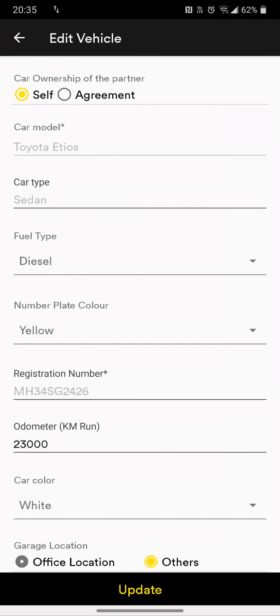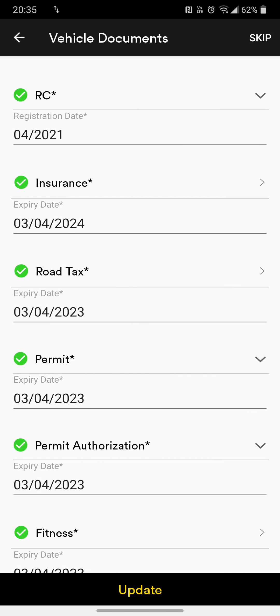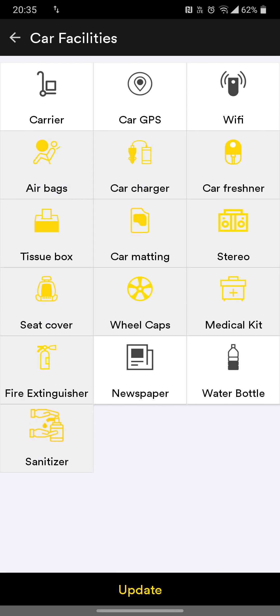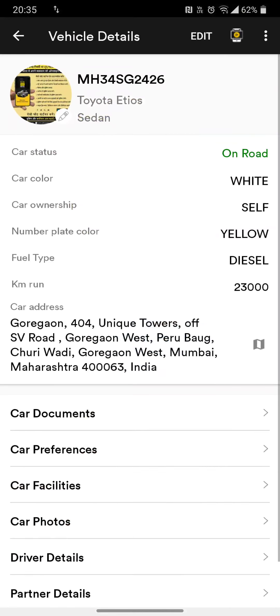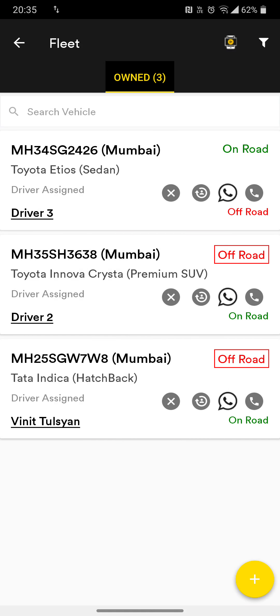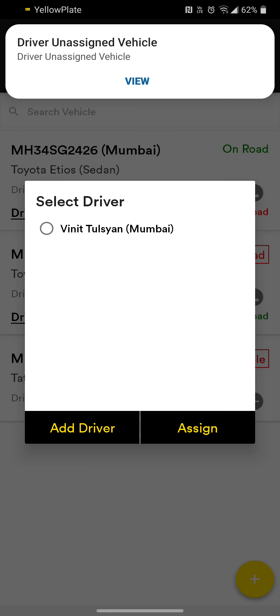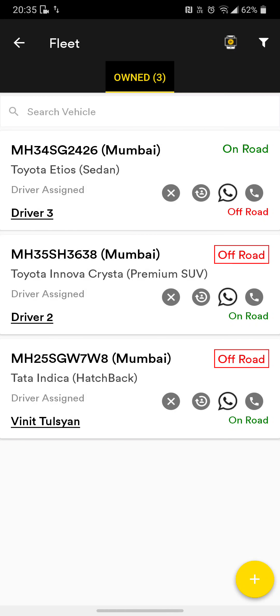The moment you enable 'Accept Booking,' this car is now available to accept bookings. It is very important to ensure your car is not unavailable — it should be either on-road or off-road. If the car is in the garage, you can go inside the car, click the three-dot menu on the top right to delete or block the car, change documents, or edit the entire car profile.